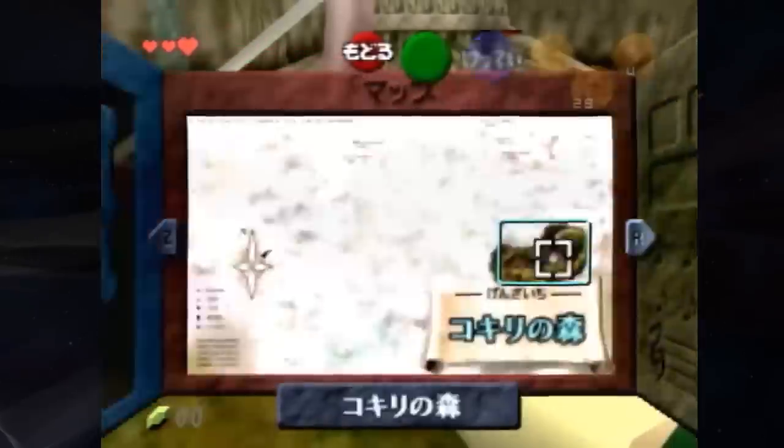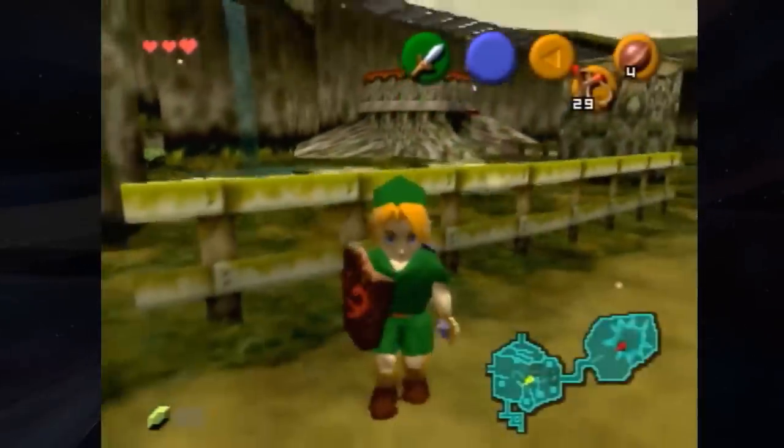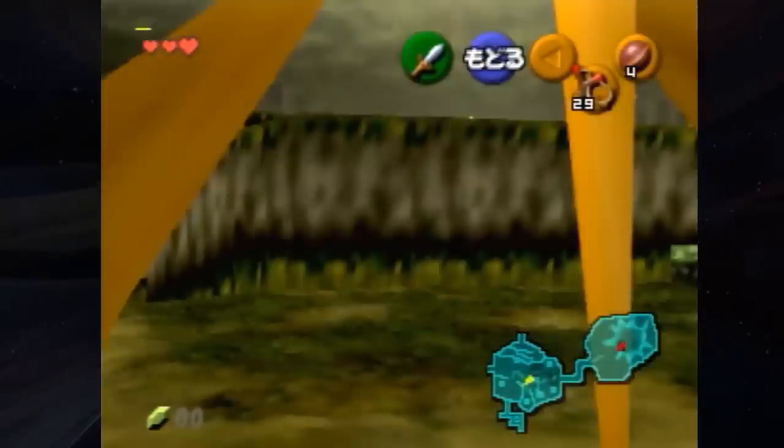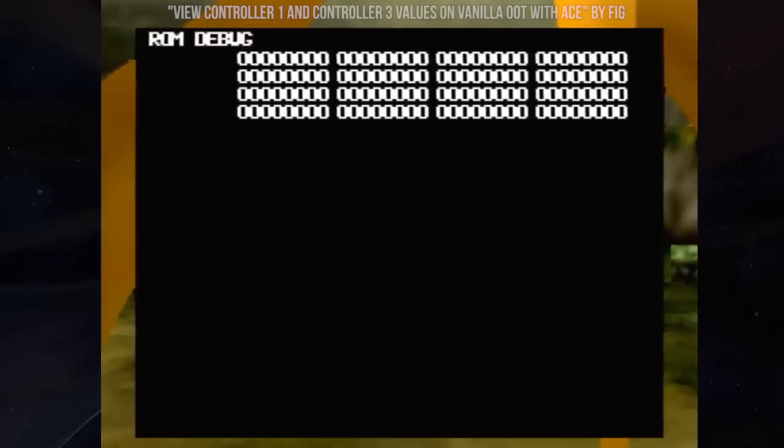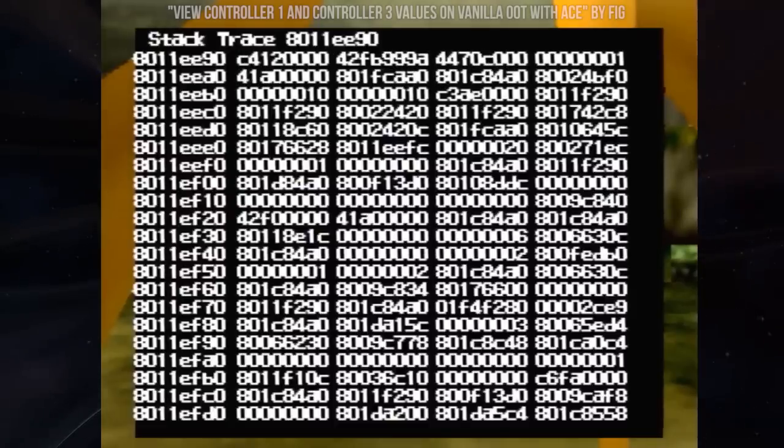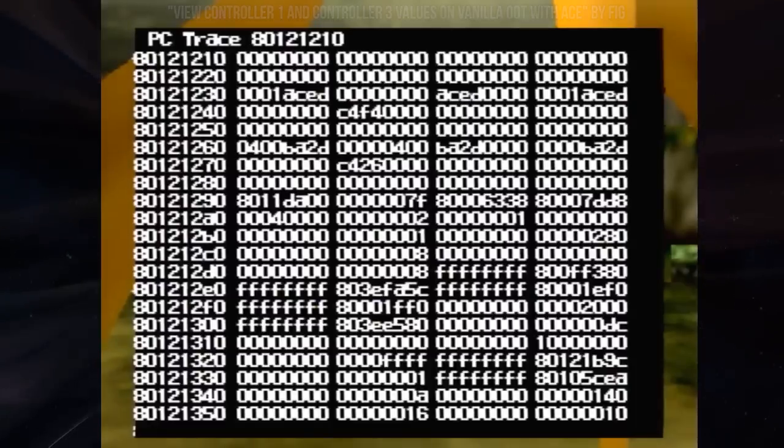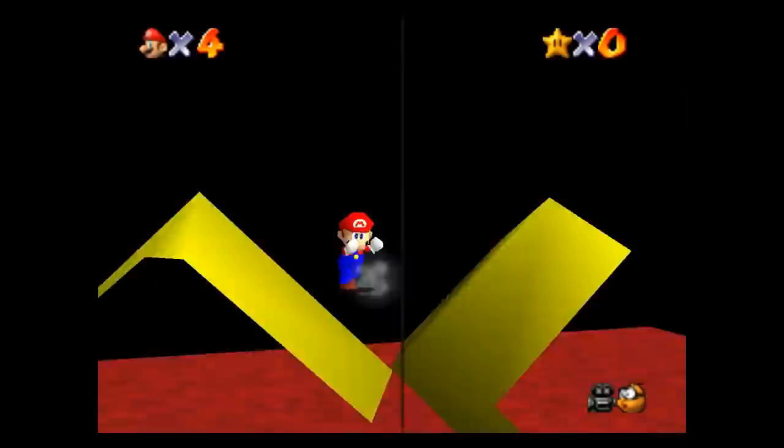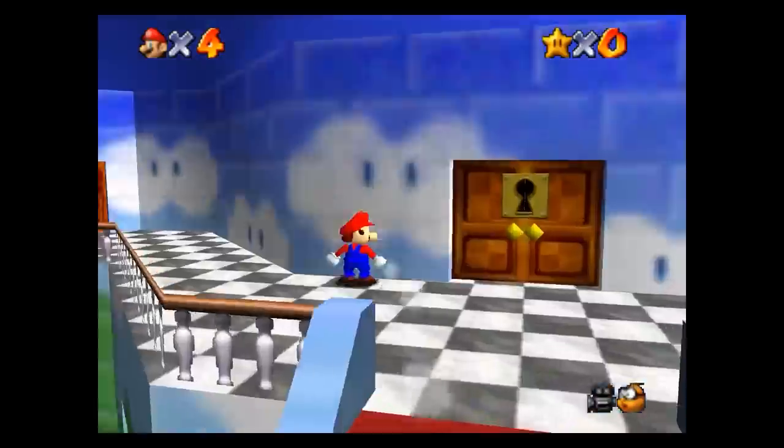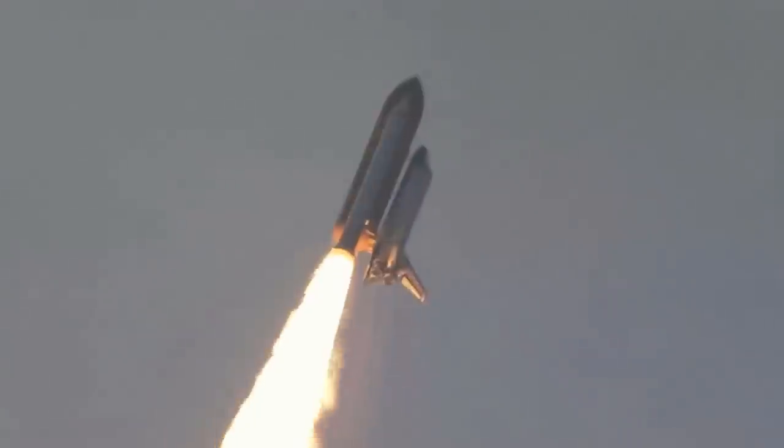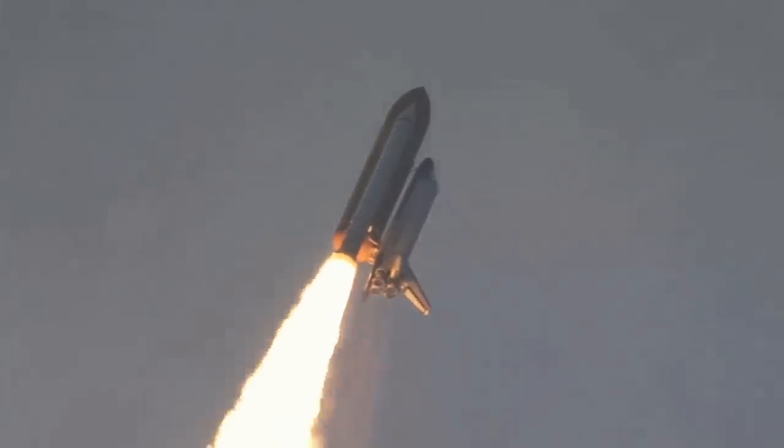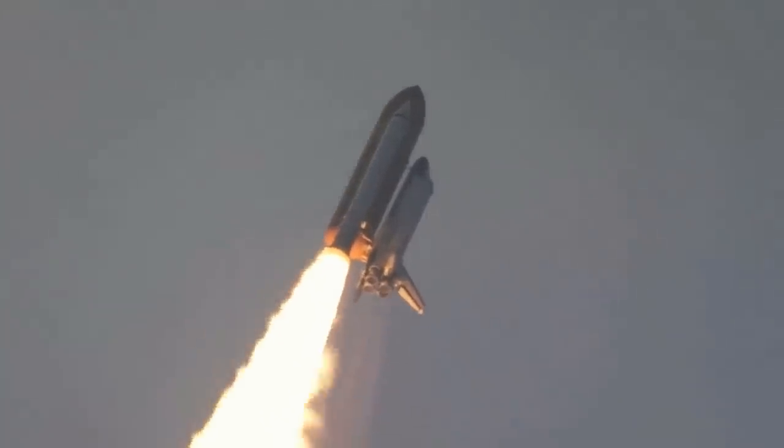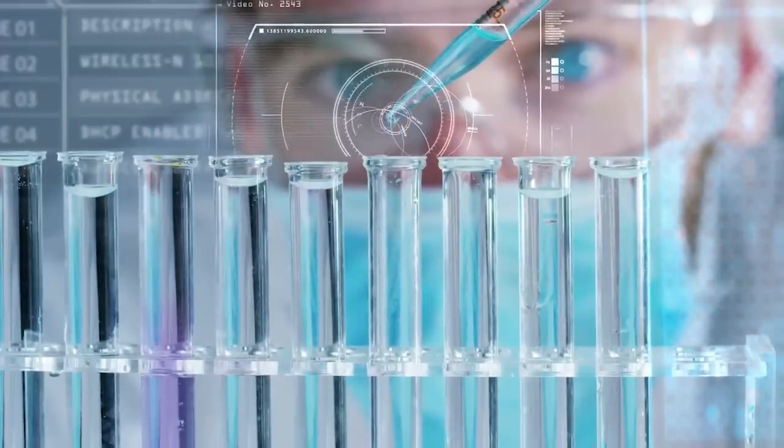Here we go! My friends, speedrunning never ceases to amaze with the discovery of new strategies. Some so complex, requiring such a deep understanding of the coding, programming, and cutting so much time off the game, that you wonder why speedrunners didn't choose to become rocket scientists or epidemiologists instead.